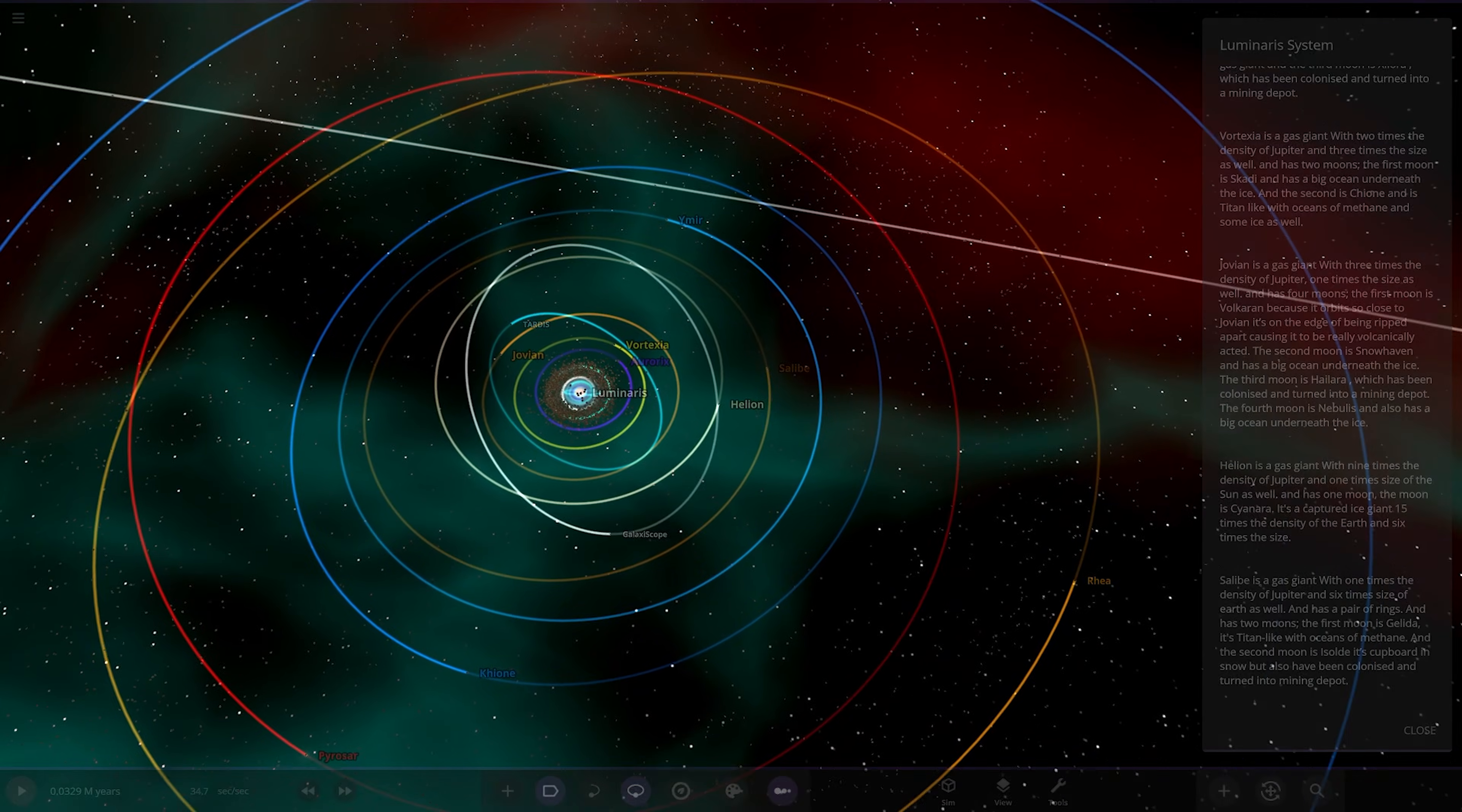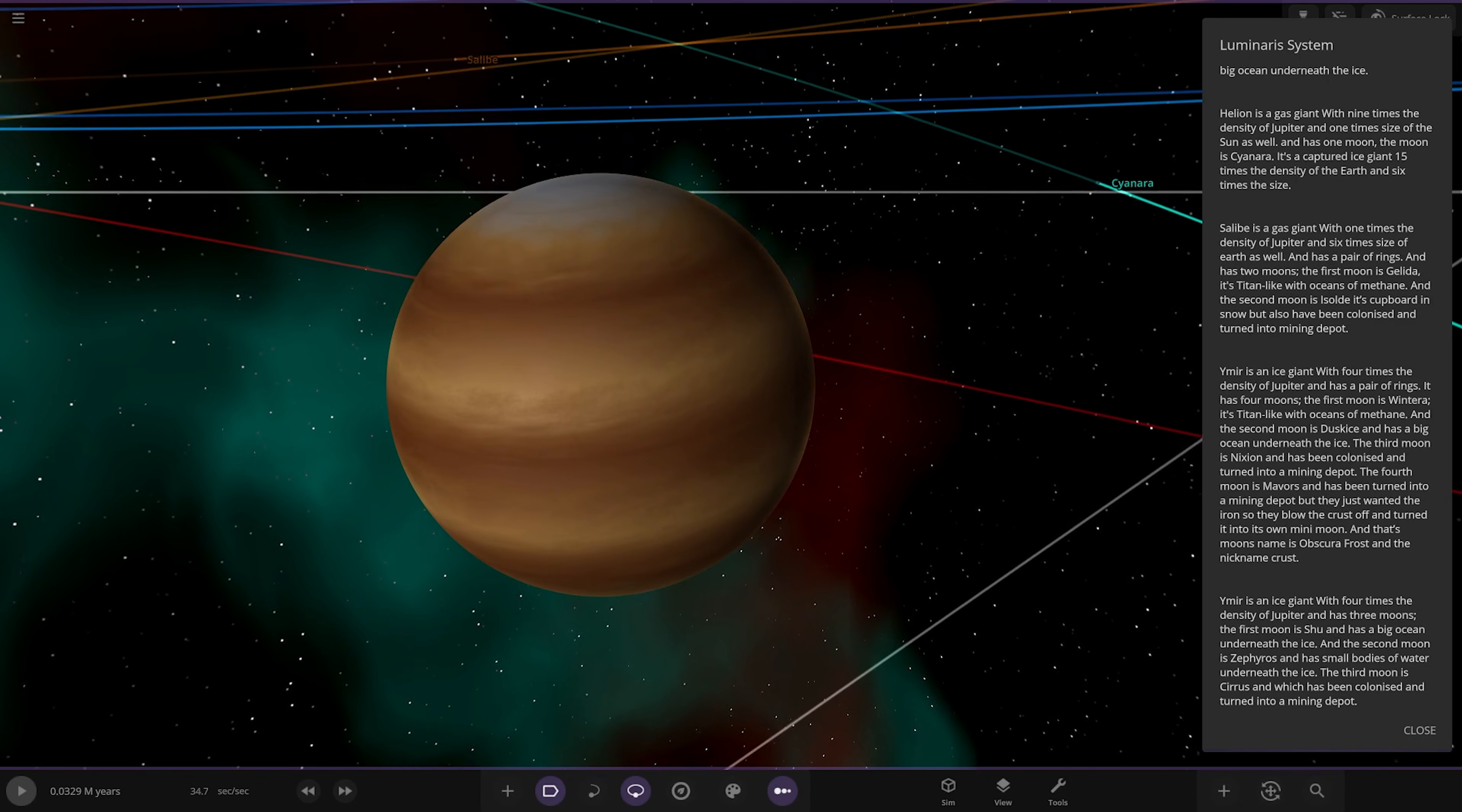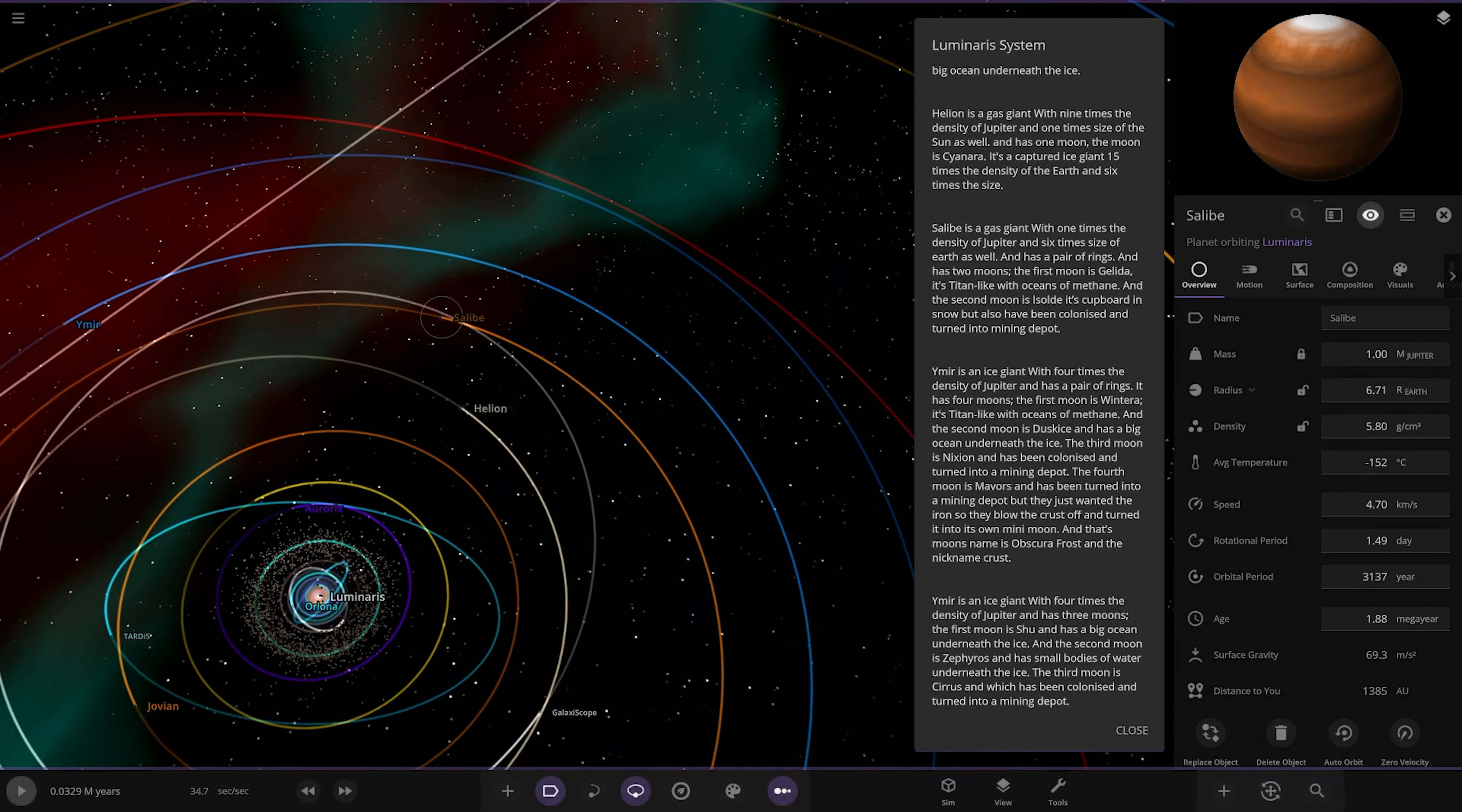Next we're heading to Hellion over here. Galaxy scope, what's that? Can't really click on it. James Webb Telescope. Nine times the density of Jupiter and one times the size of the sun. One times the size of the sun, that's huge. That's got to be the dominant gas giant surely. I think that's the biggest one so far. It has one moon, Cyanara, which is a captured ice giant, 15 times the density of Earth and six times the size. Even this gas giant is quite a decent size but it's just orbiting that monster.